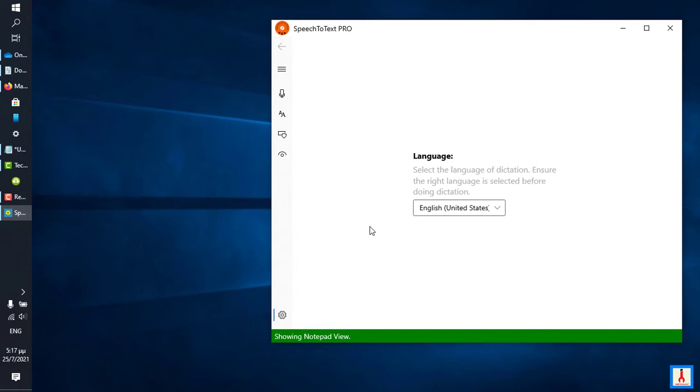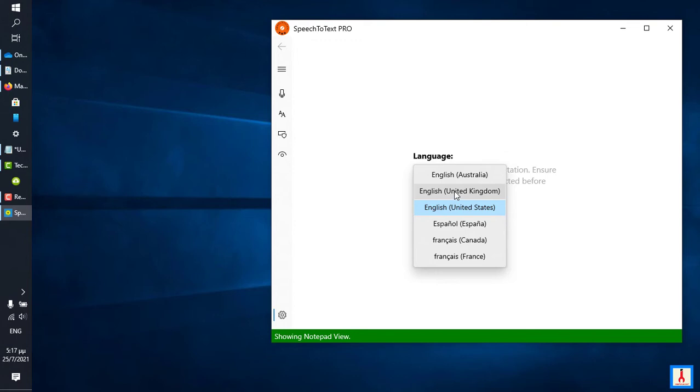And as for instructions on how to add a new language back onto your Windows 10 system so that it displays on this list here, please watch the last tutorial.